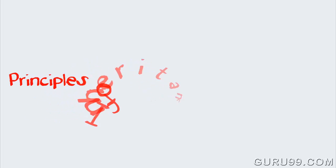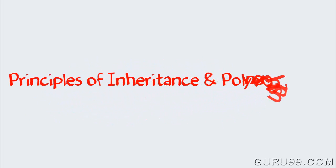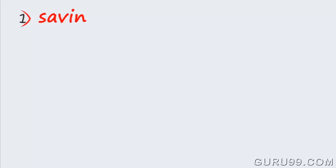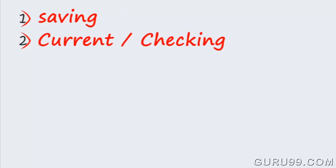Consider the same banking application from previous examples. We're supposed to open two different account types, one for saving and another for checking, also known as current.